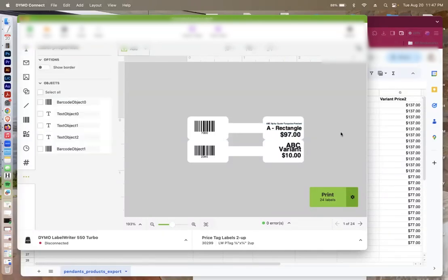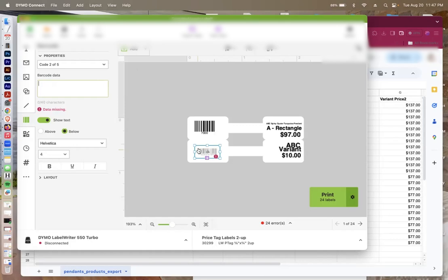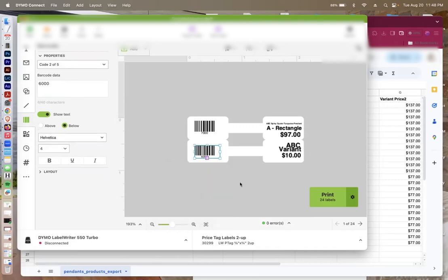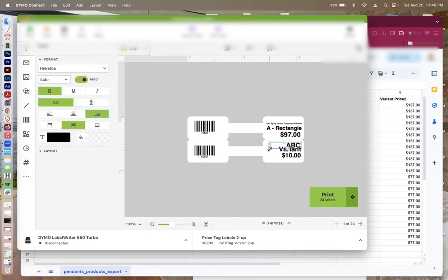Now you're going to repeat the exact same process for the second group of information. So I'll erase the placeholder text. Then I'm going to press this purple box. And instead of selecting from the first group of text, I'm going to select from the second. The second barcode's right there. Then I'm going to select the title.